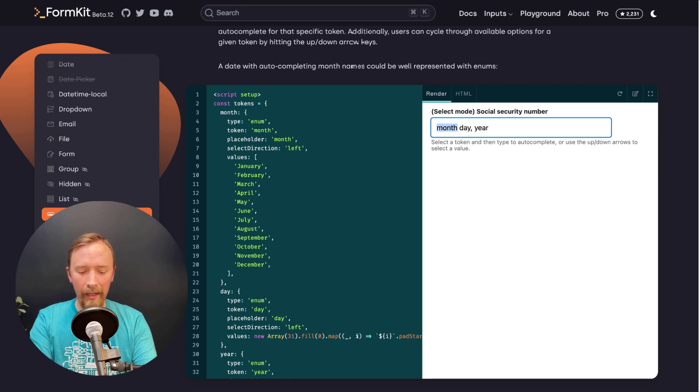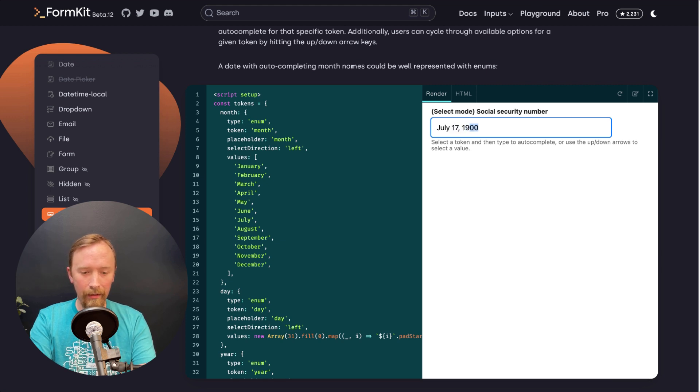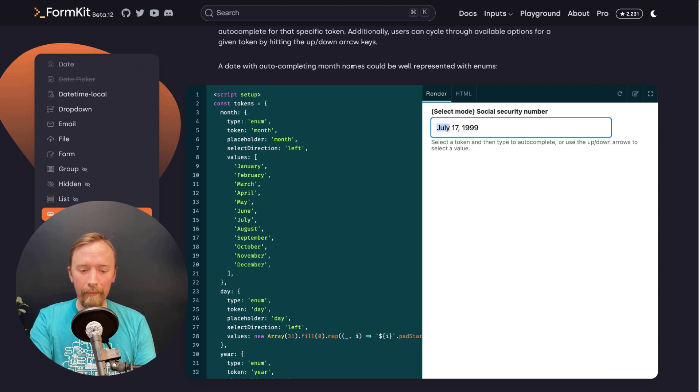If I hit backspace now, it selects back, or I can go July 17, 1999. And I get all of that.